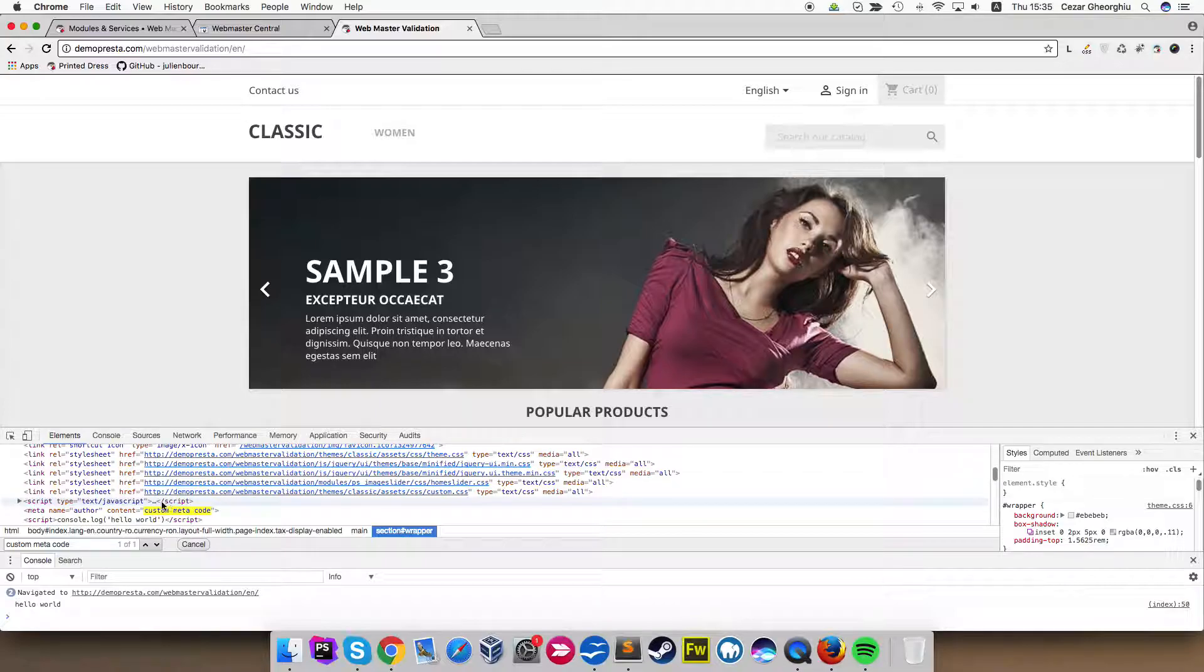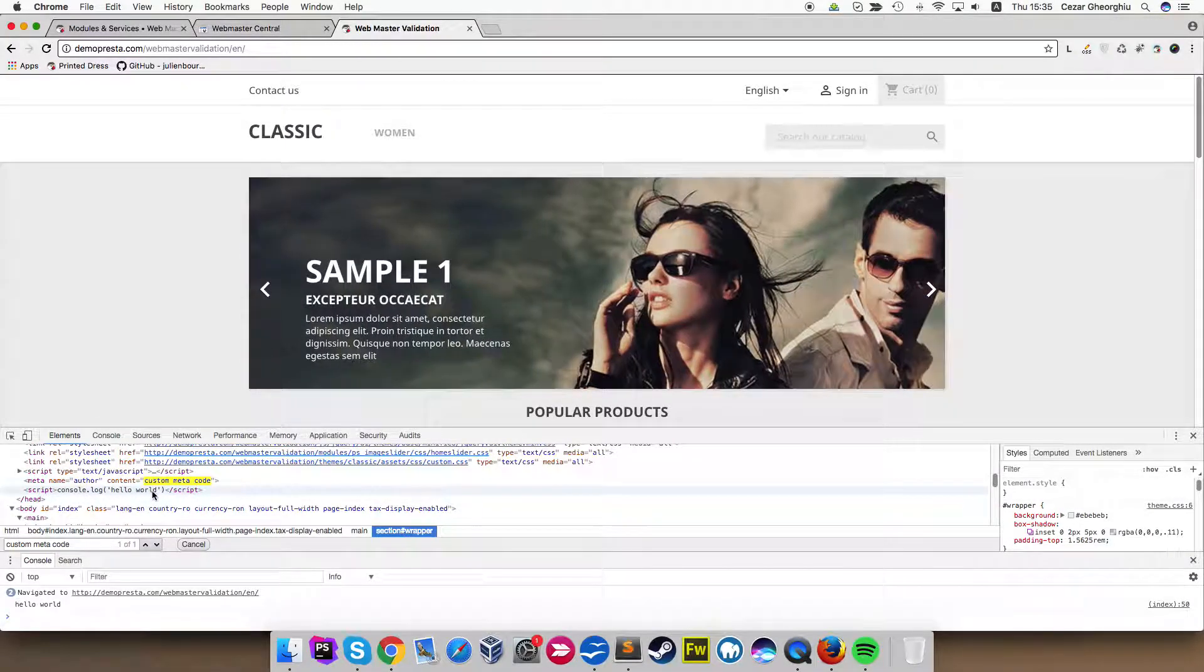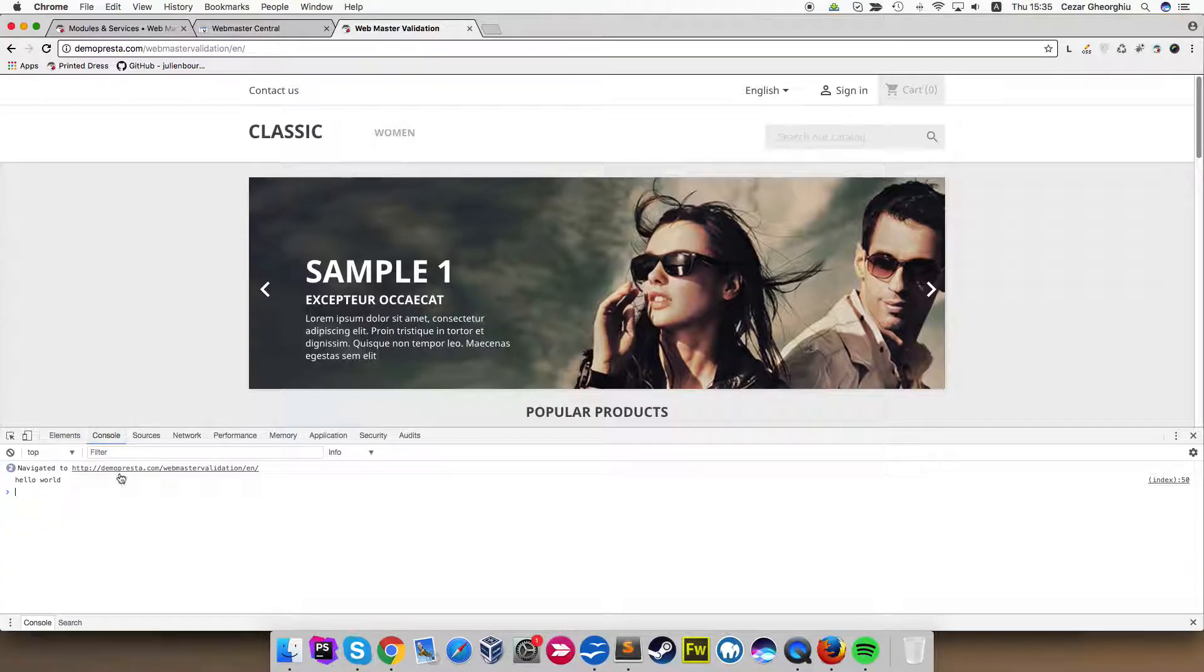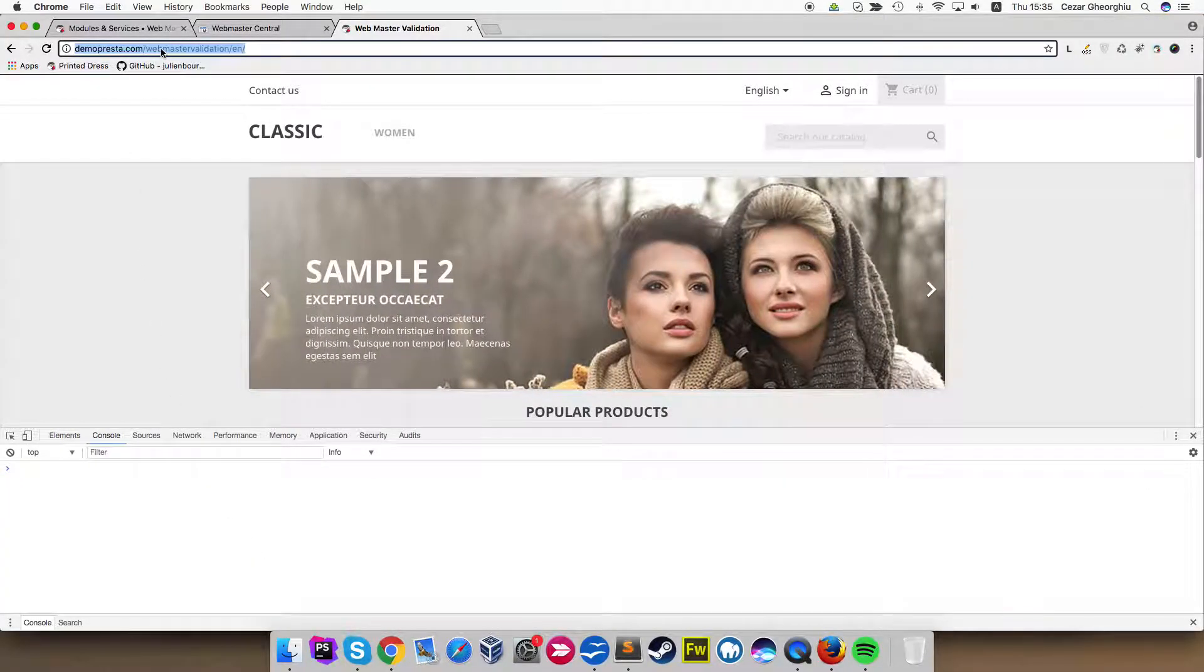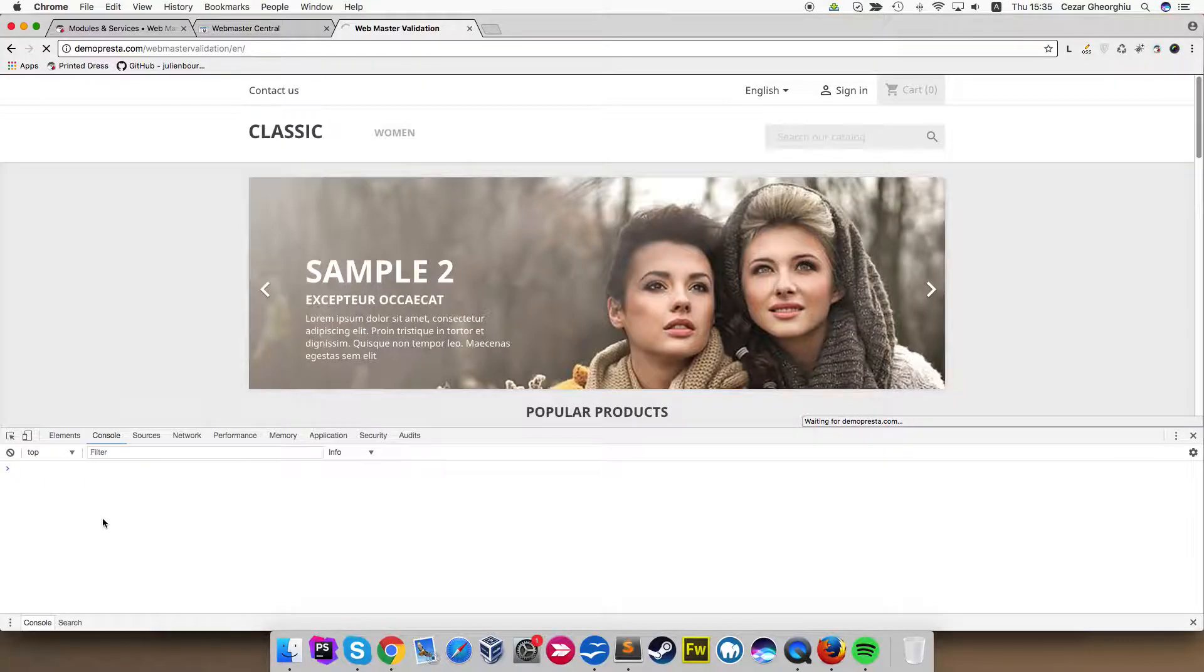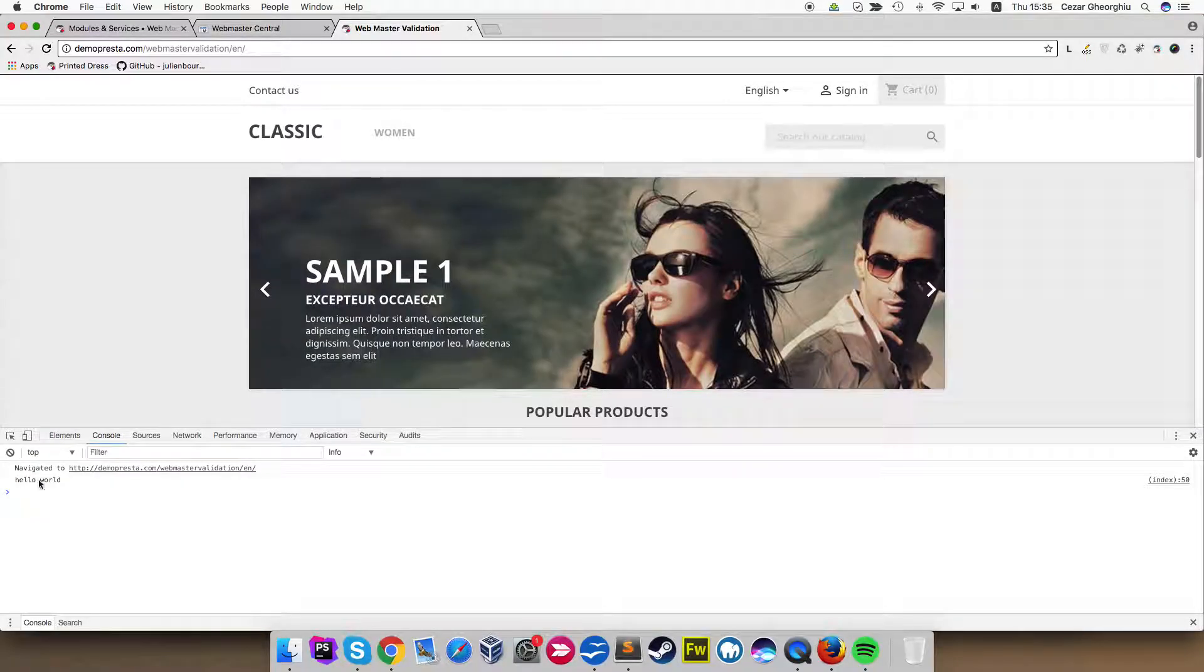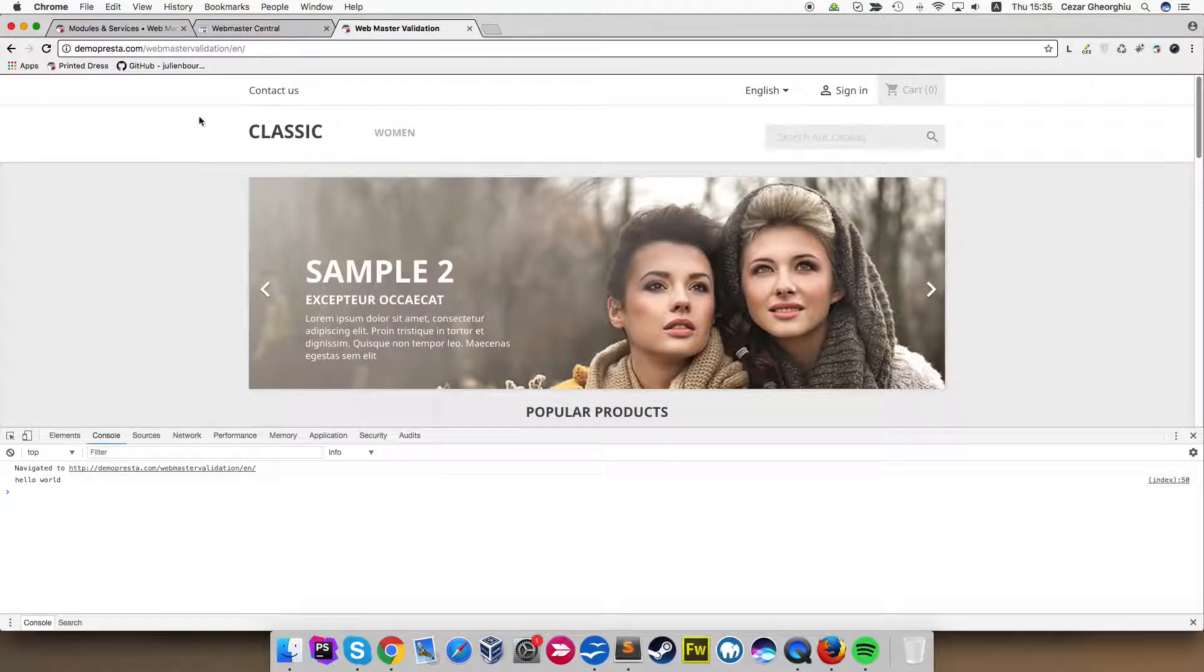And right under it, we have the console log, hello world. We can test this also in the console. Let's refresh the page. And you see the message replied by the console, the hello world message.